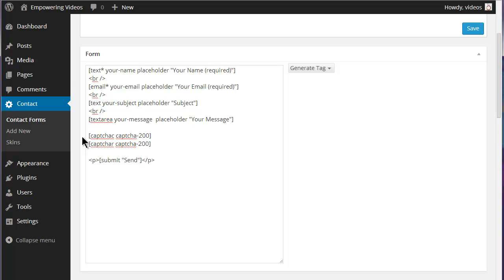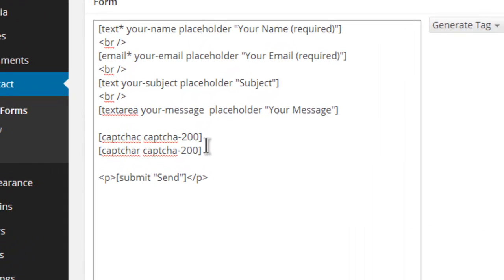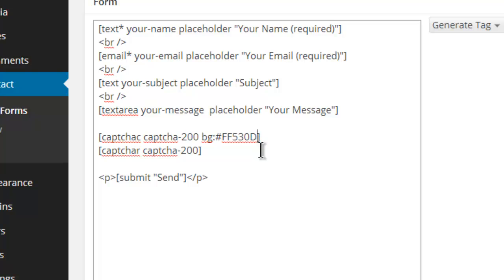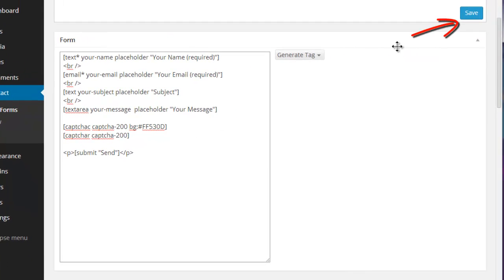Any of these options used in the CAPTCHA can be changed or even added to an existing code. For instance, if you want to add a background to an existing code, then place the cursor just before the closing bracket. Enter a space and then type bg lowercase followed by a colon and the hex code number including the pound or hash sign for the color. Now save the form.